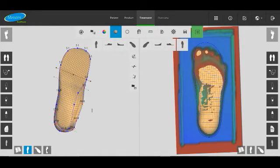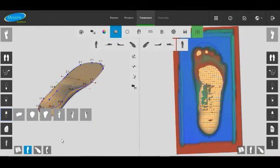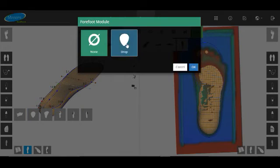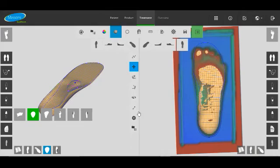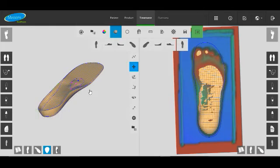We'll put the metdome in now. So we'll head over to the forefoot modifications. Let's just select metdome. We'll make it unusually high. We'll probably set it around 10mm, just to make it really obvious.